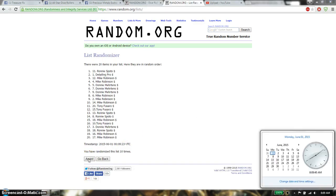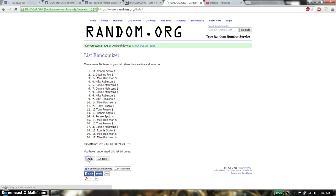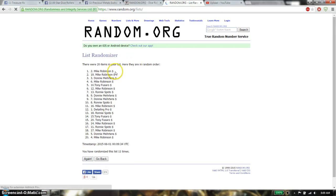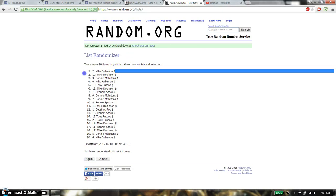And the winner is, good luck guys, Mike Robinson. Spot number 2. Congratulations.